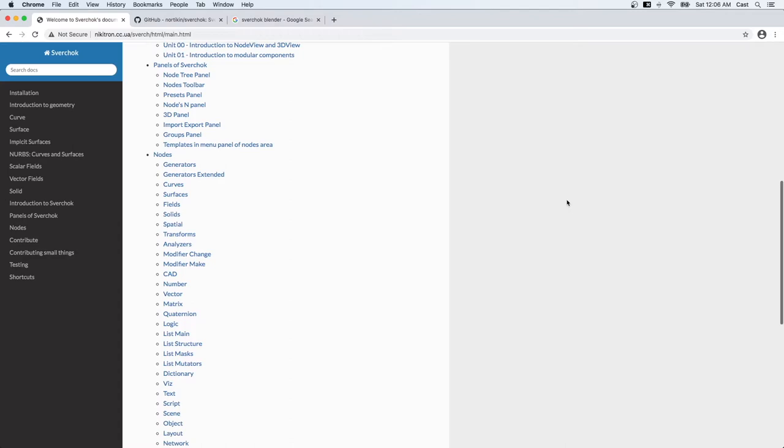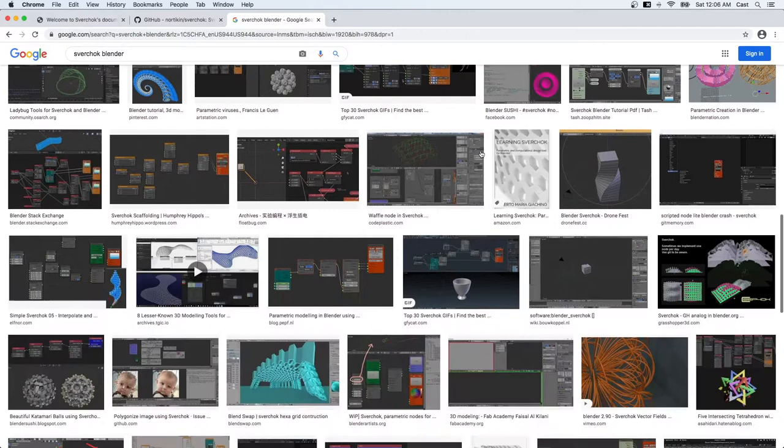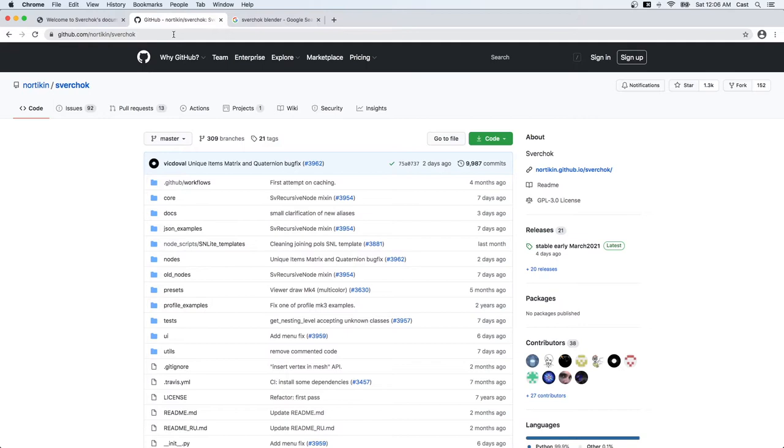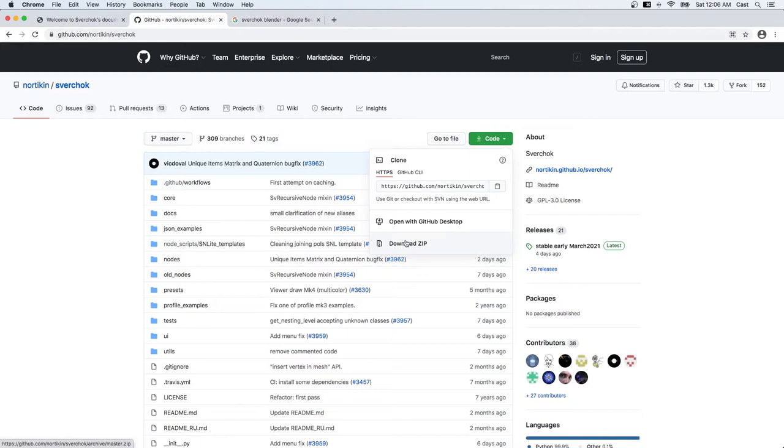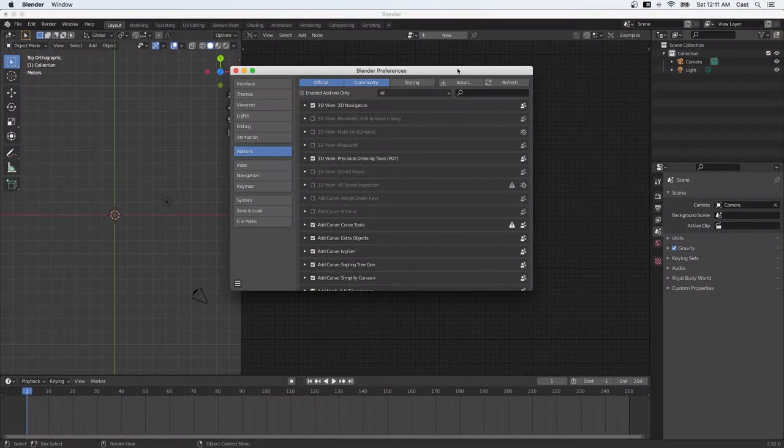Here are some examples of parametric models created with Sverchok. Where do you get Sverchok? You can download Sverchok from Sverchok's github, which is this address right here. You just download it as a zip file and you install it as you would install any other Blender plugin.